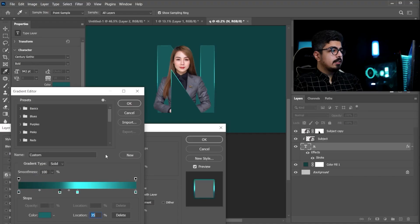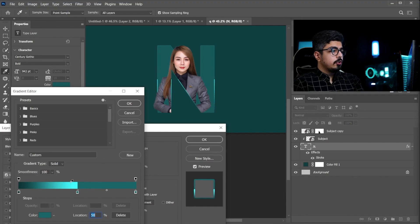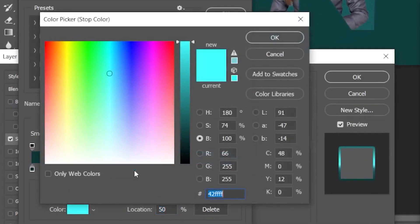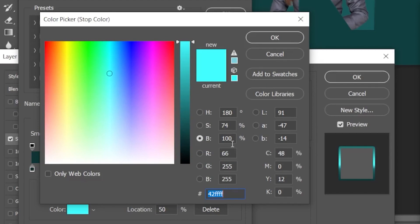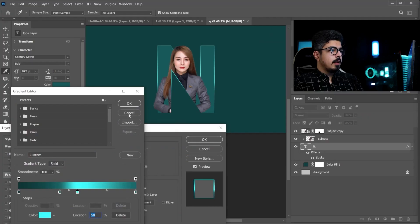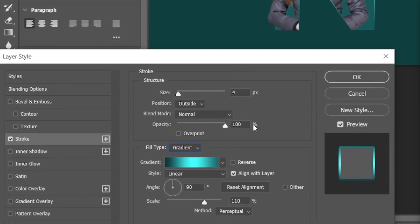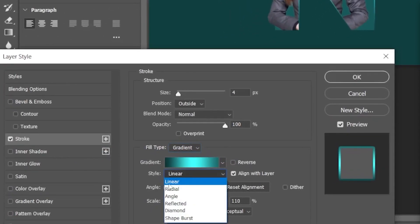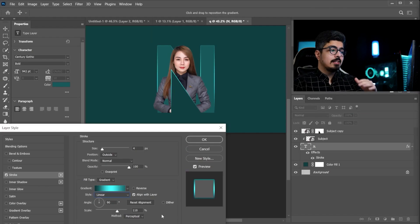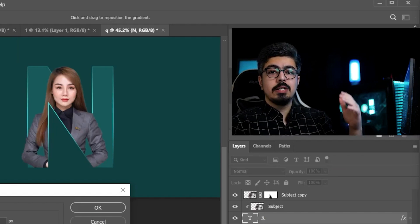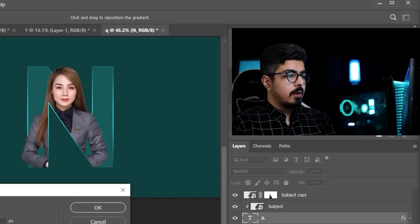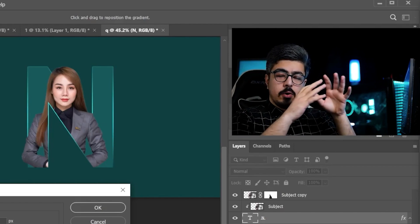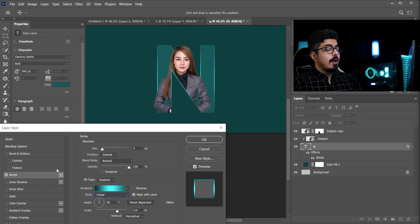And another note that you need to set the brightness to 100% for the middle stop. Press ok. And you're done. Now make sure the style is set to linear. And for the scale is set to. Mine is set to 110%. Okay. That's for the stroke settings.